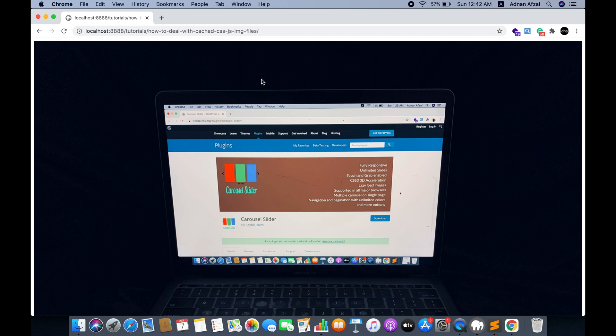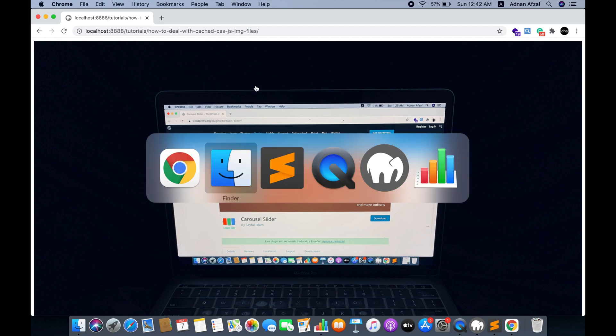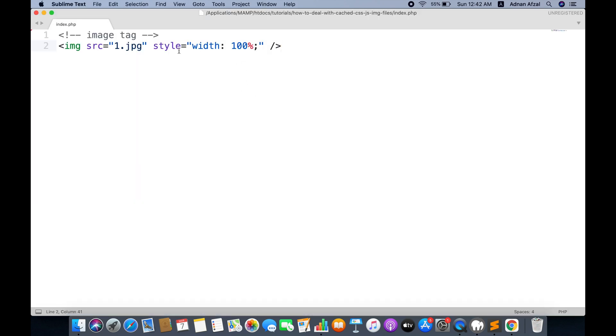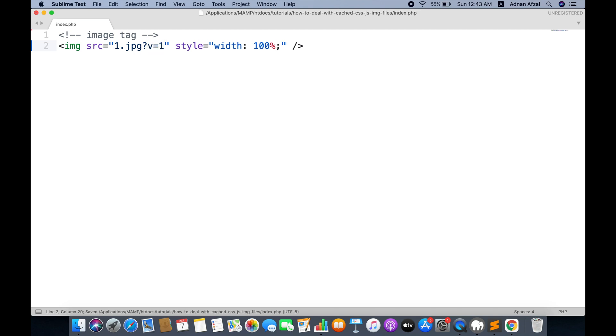So to view the updated image, simply add a query parameter in the image URL. V stands for version, but you can use any you want.